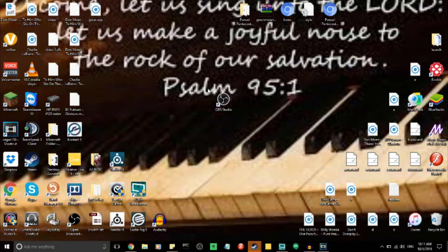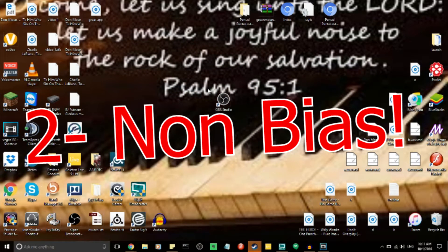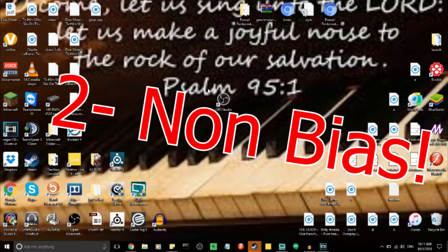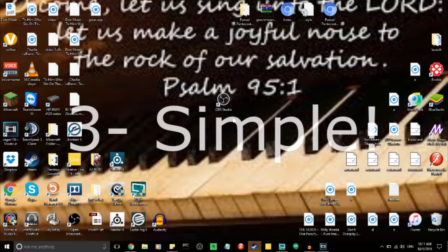OBS Studio stands for Open Broadcast Software. It's free, it's also PC and Mac compatible, so if our Windows computer at church crashes, we can just use the Mac at church to go ahead and live stream. And it's also really simple to use.